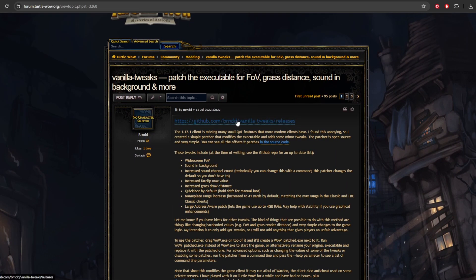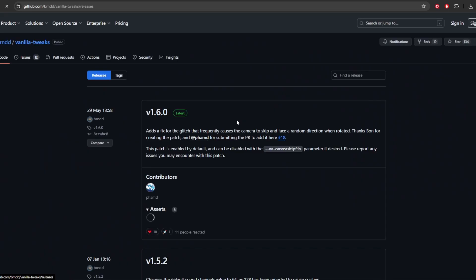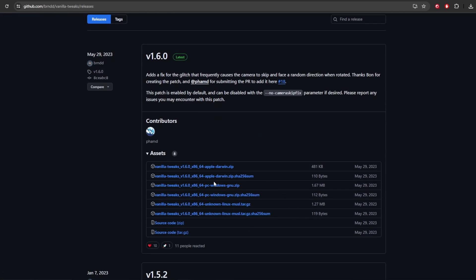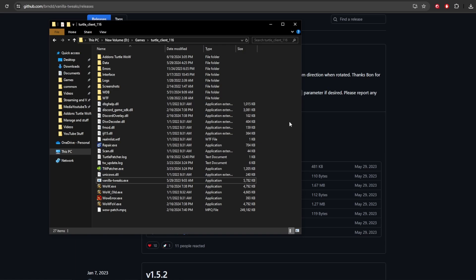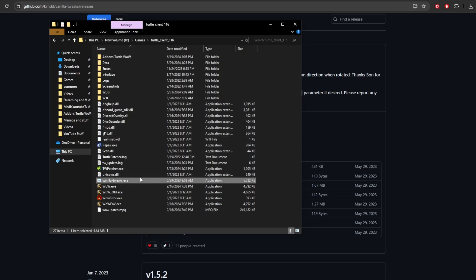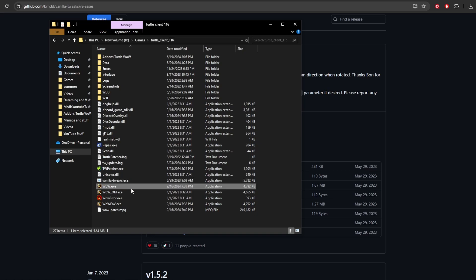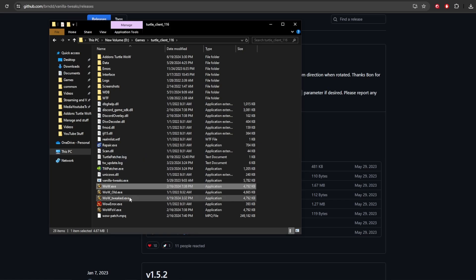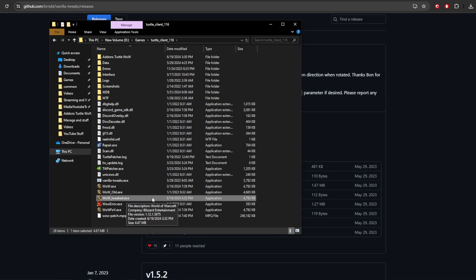And you're going to head over here to the GitHub. And you're going to grab the latest version for whichever operating system you're currently using. And then in the folder where your Turtle WoW exe file is located, you're going to drop the vanilla tweaks.exe file. Then go down and find the original WoW executable file. You're going to click on this. You're going to drag it on top of the WoW tweaks. And this is going to give you a new executable file, WoW underscore tweaked dot exe.